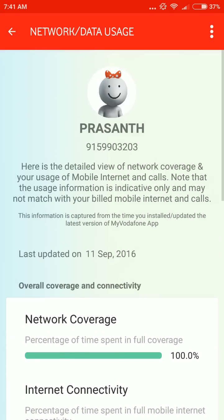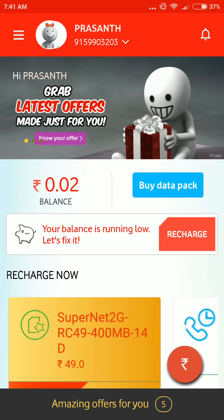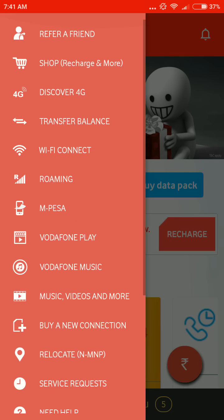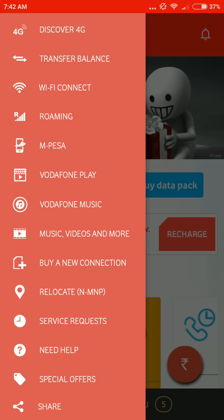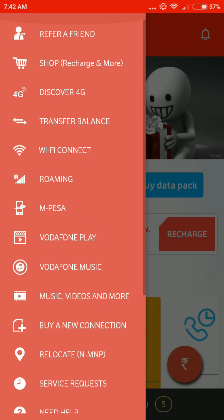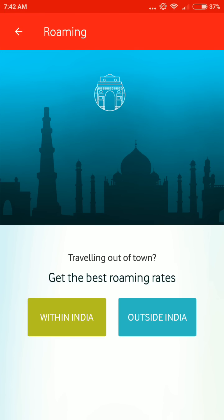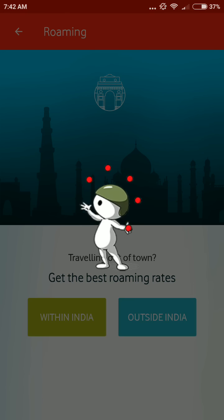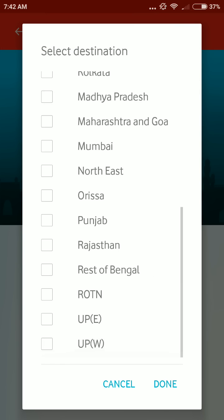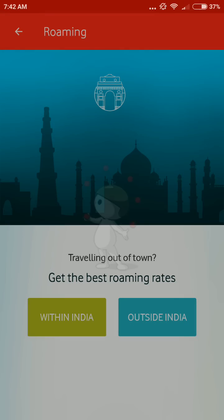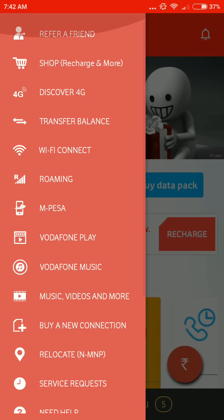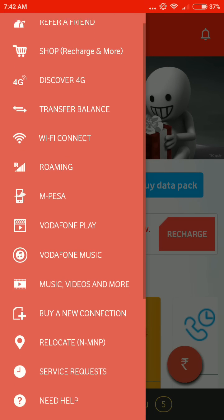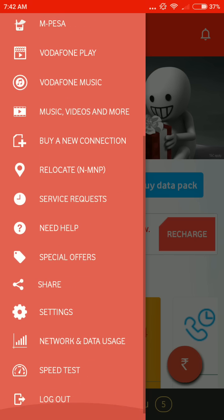You can see details about how much data you have used. If you want any service request, you can submit it from the app. You can also check roaming details, whether within India or outside India — all details are available in the app.